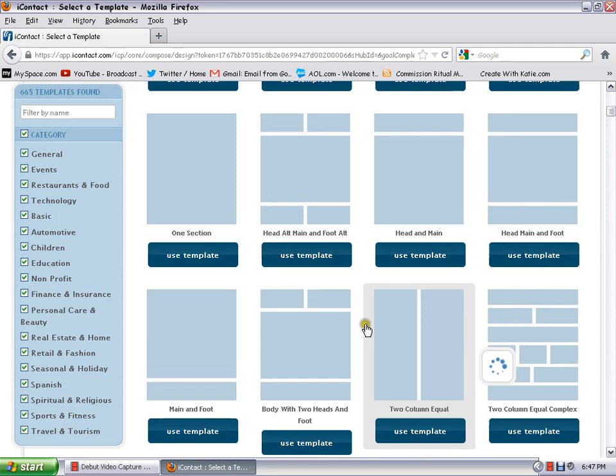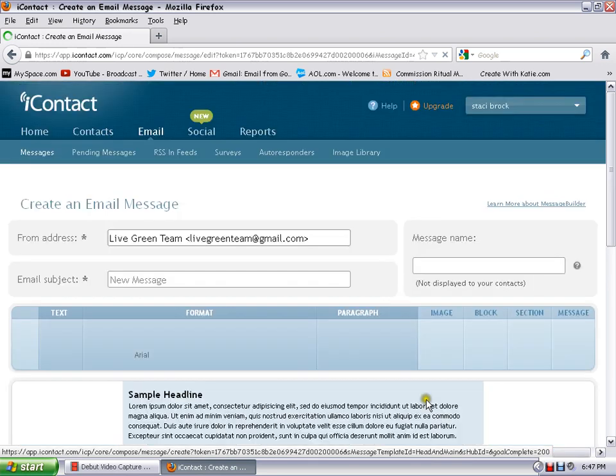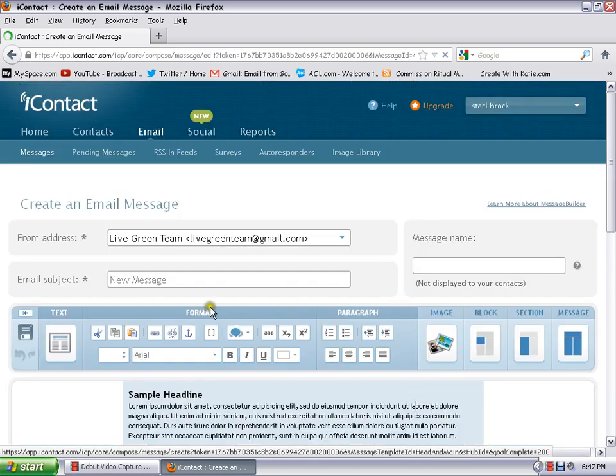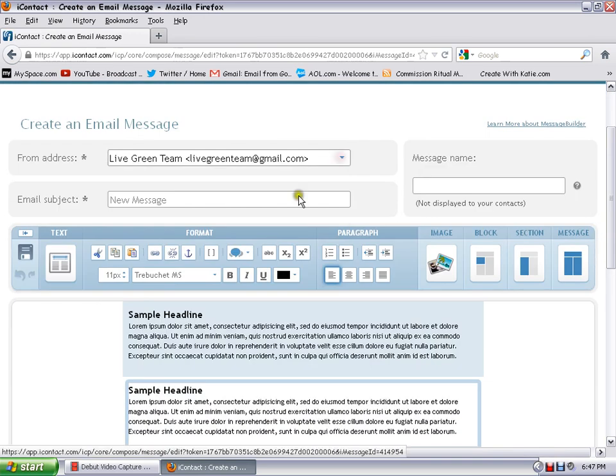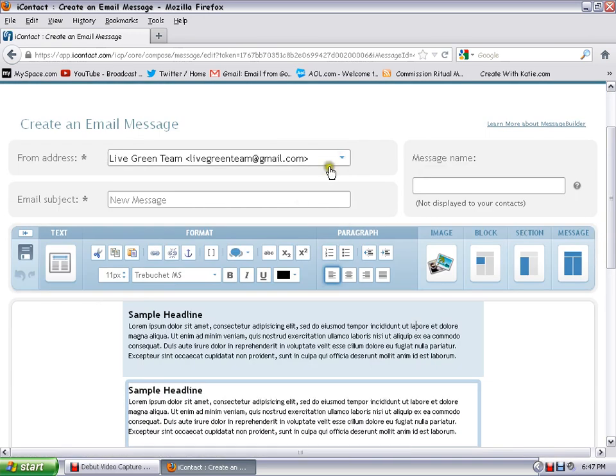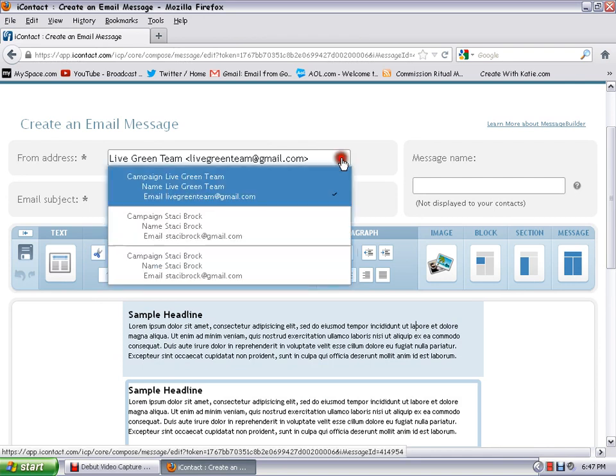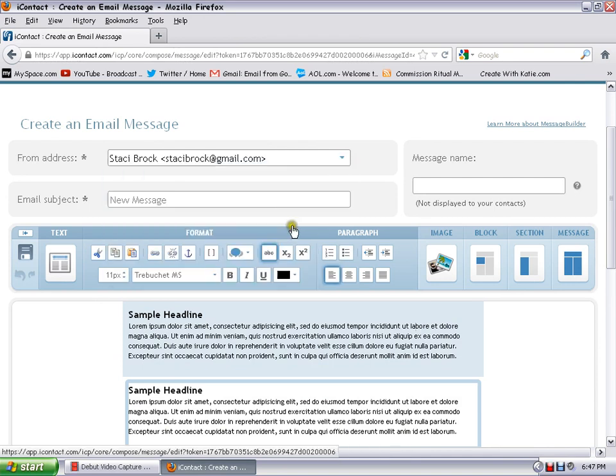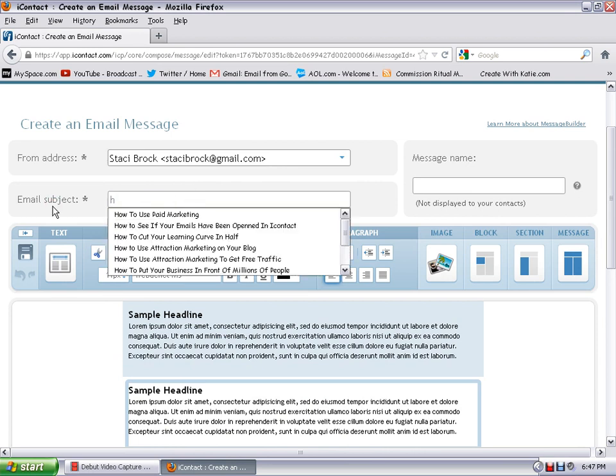I go ahead and use that. I usually send everything out under my name and then just write the title of your message: 'How to see if your emails have been opened in iContact.'